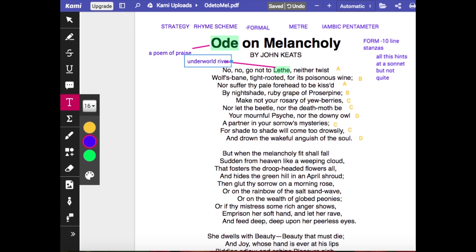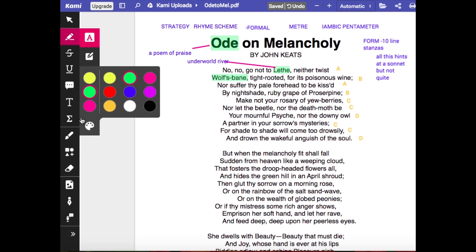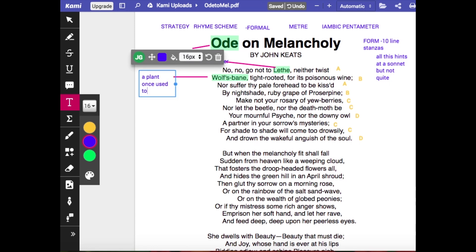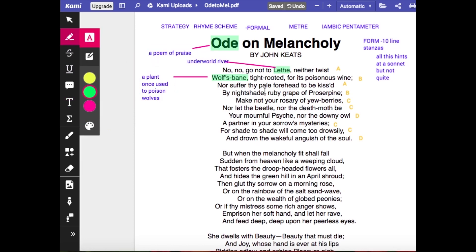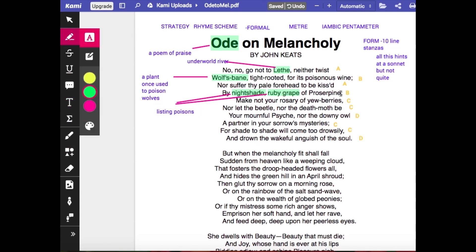Although Keats doesn't stick with classical mythology — the next thing he mentions is wolfsbane, a plant once used to poison wolves, hence 'bane.' The opening is quite declarative: 'No, no, go not to Lethe, neither twist wolfsbane tight-rooted for its poisonous wine.' You can guess he's advising the reader not to descend to the underworld or be tempted by poison. He continues: 'nor suffer thy pale forehead to be kissed by nightshade' — and 'ruby grape of Proserpine,' another name for Persephone, goddess of the underworld and death.